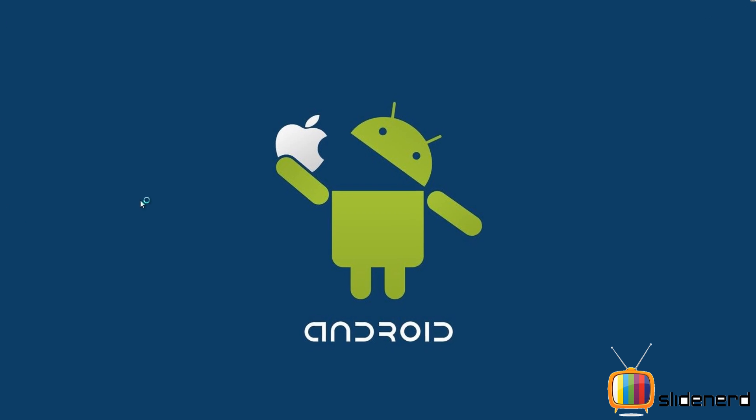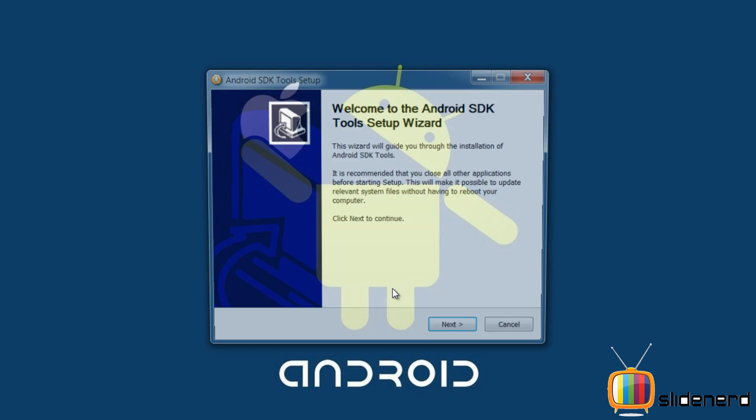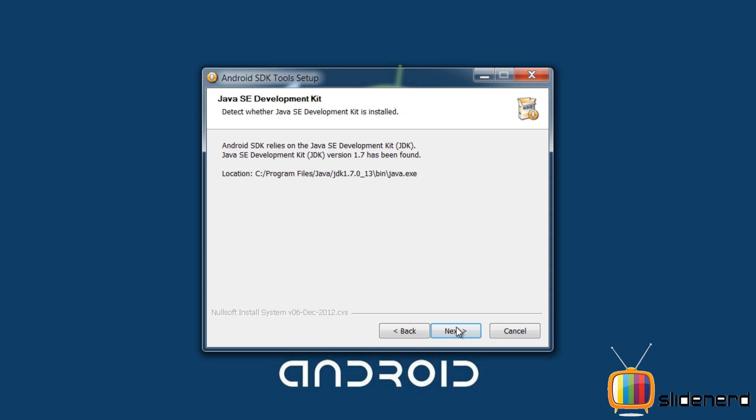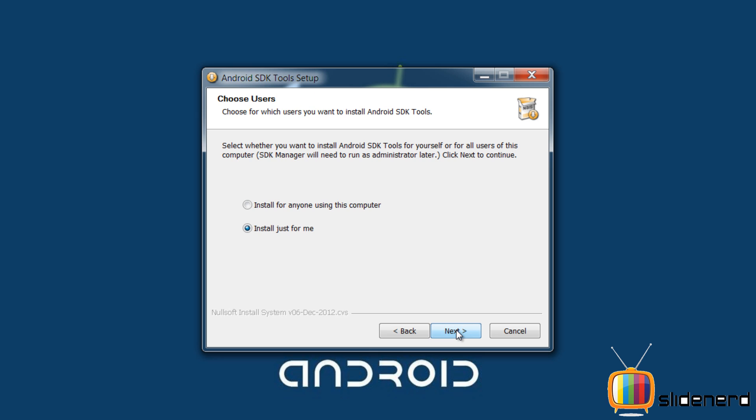Now go back and you guys will see what happens now. Click next and bam, there you go. Android is found with JDK. Click next.